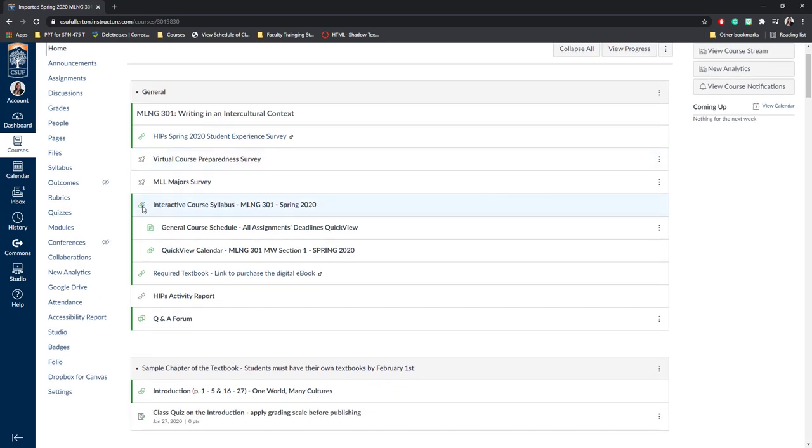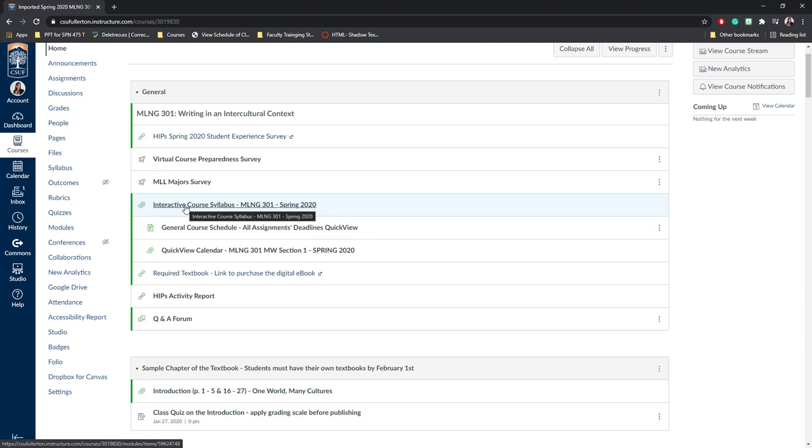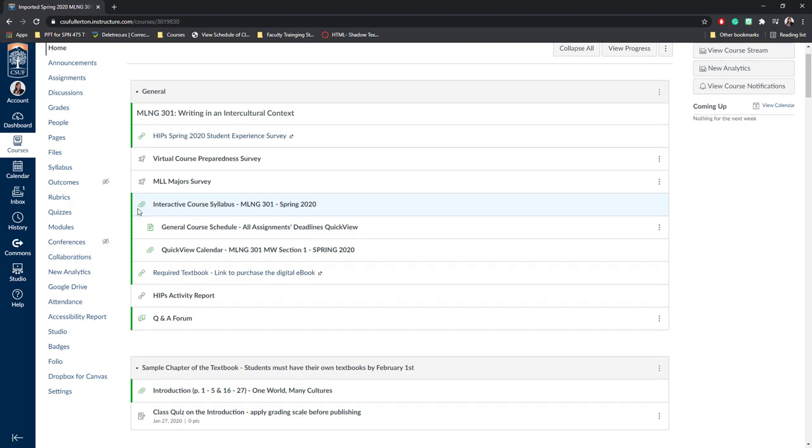Next, you'll see a paper clip. This means it's an attachment. These are probably documents or PDFs that you posted on your Titanium course. You can click on them to preview them or to download them.